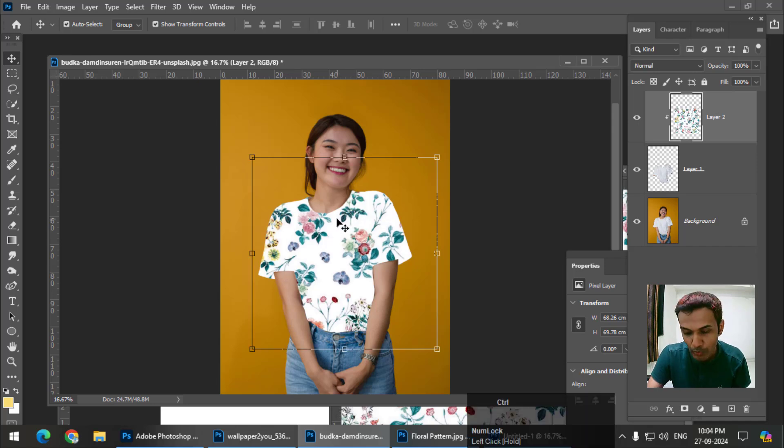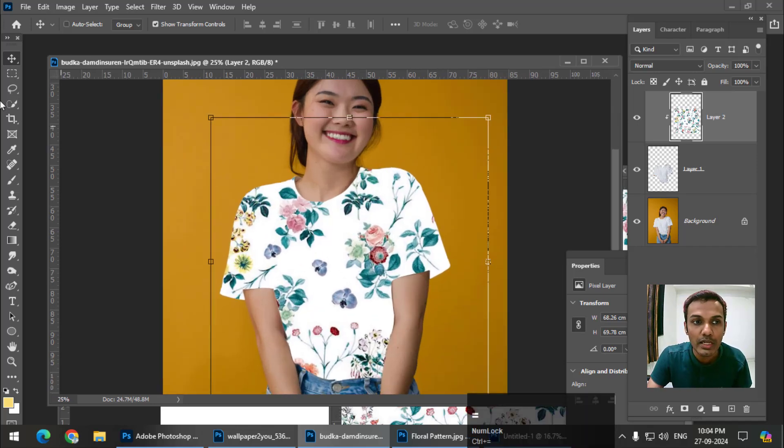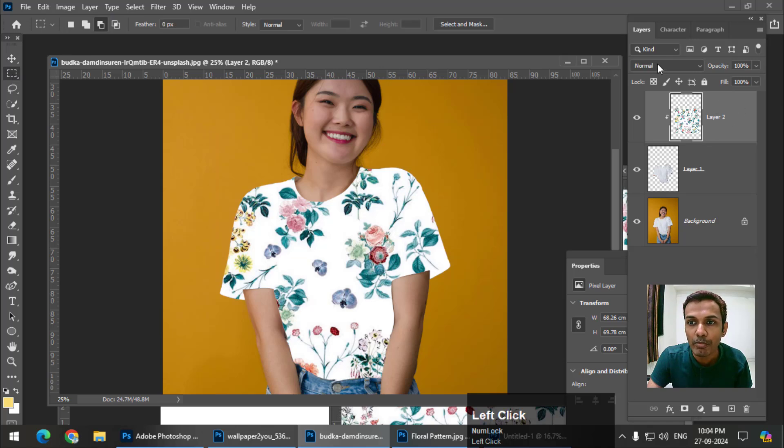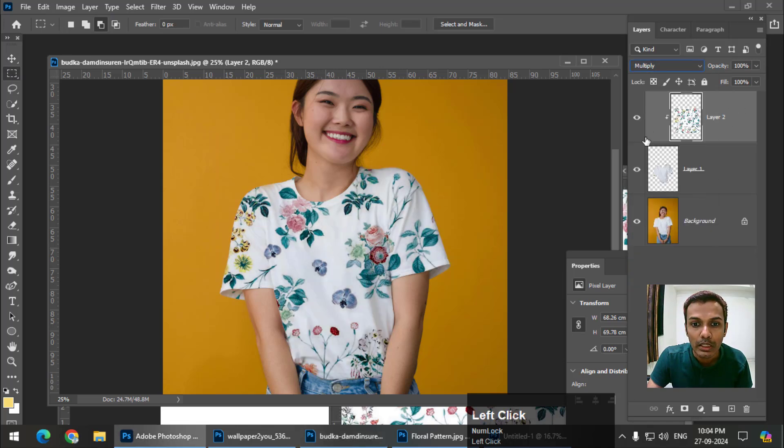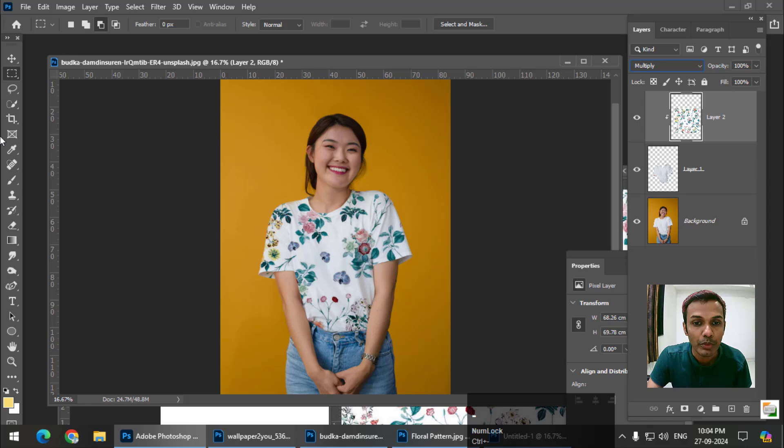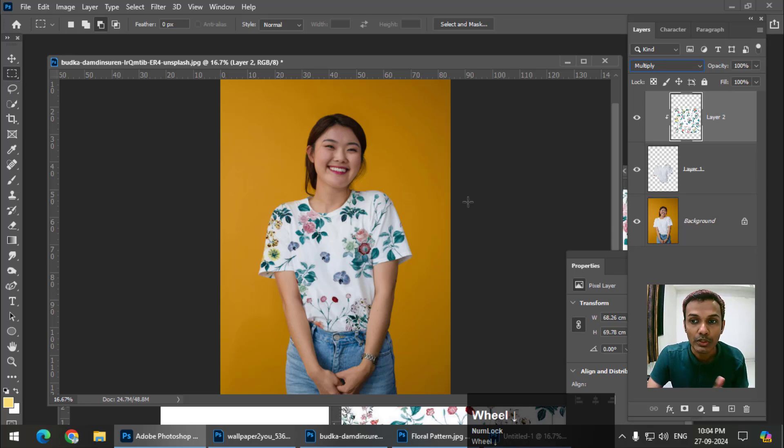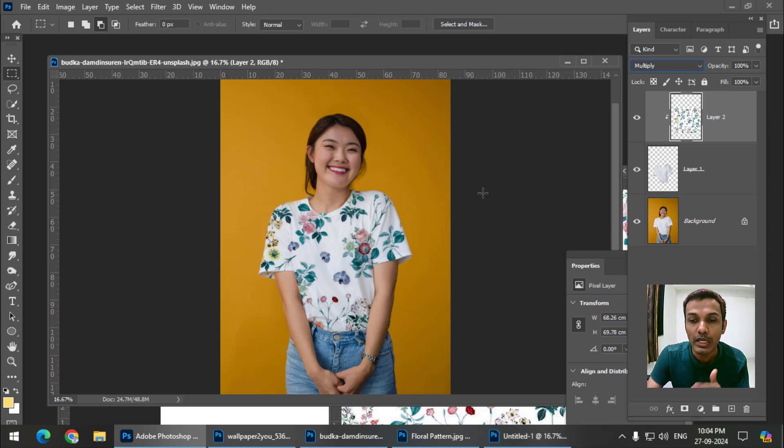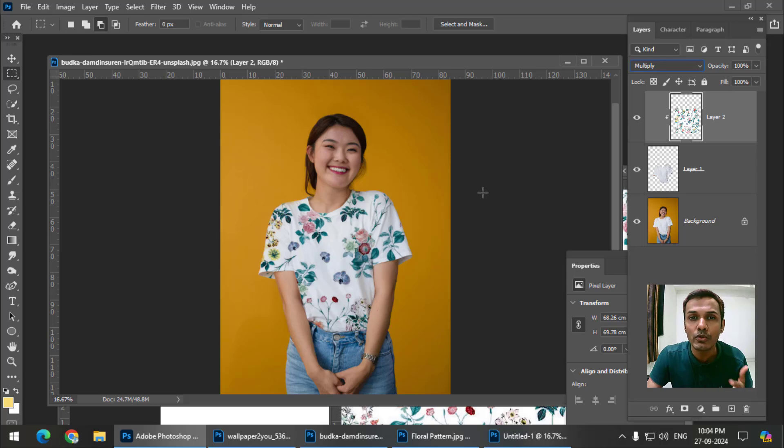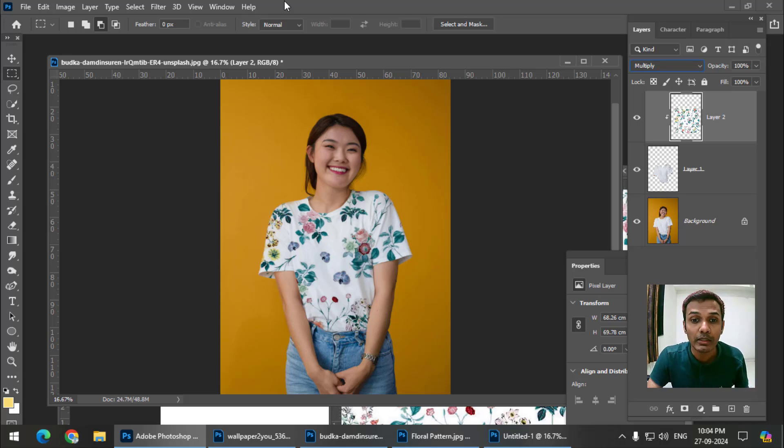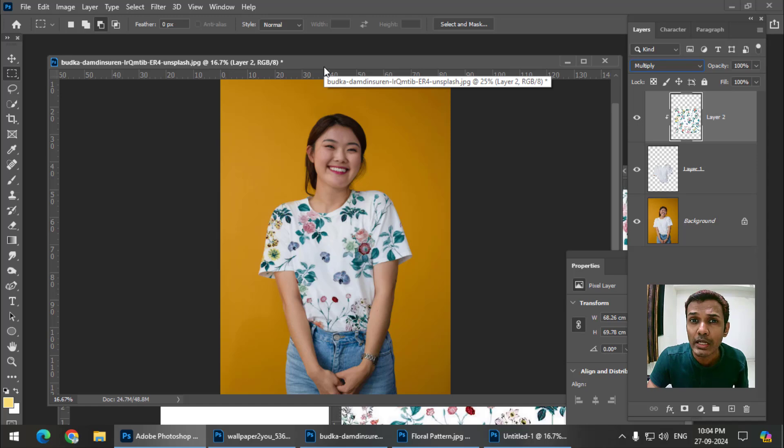To make it more realistic, simply change the blending option. This is how we can use the clipping mask tool in various ways. We can use it to create many creative designs like double exposure and so on.